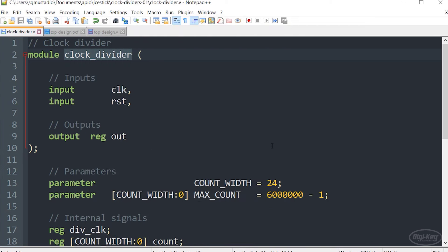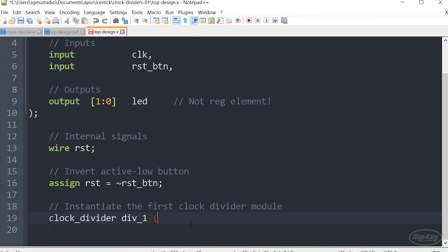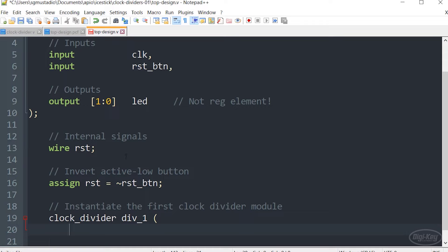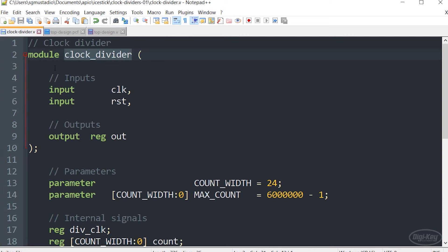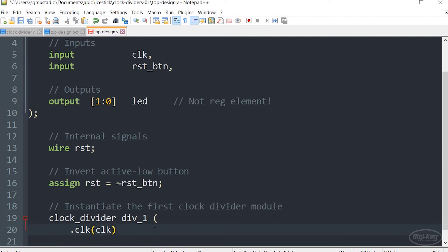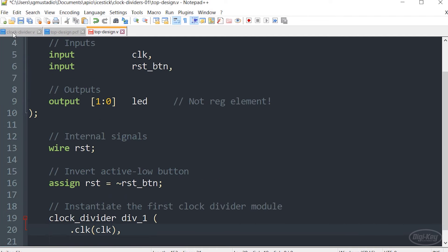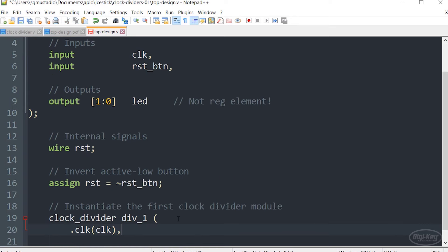Let's head back to our top level design. Once we've called that module and given a name, in this case I'm going to call it div one for divider one, we then connect the wires and register elements that are inside of this top level design to the inputs and outputs inside of the instantiated module. To do that, we call dot the name of the port. So in this case, it's CLK for clock and then in parentheses, the name of the wire or registered element that is in our top level design, the module that's instantiating this other module. In this case, it's also called CLK for clock.